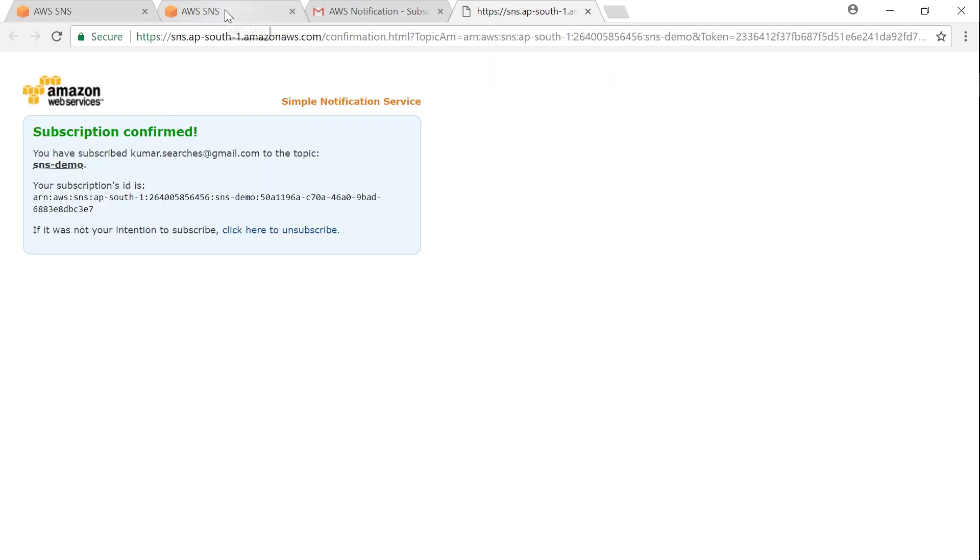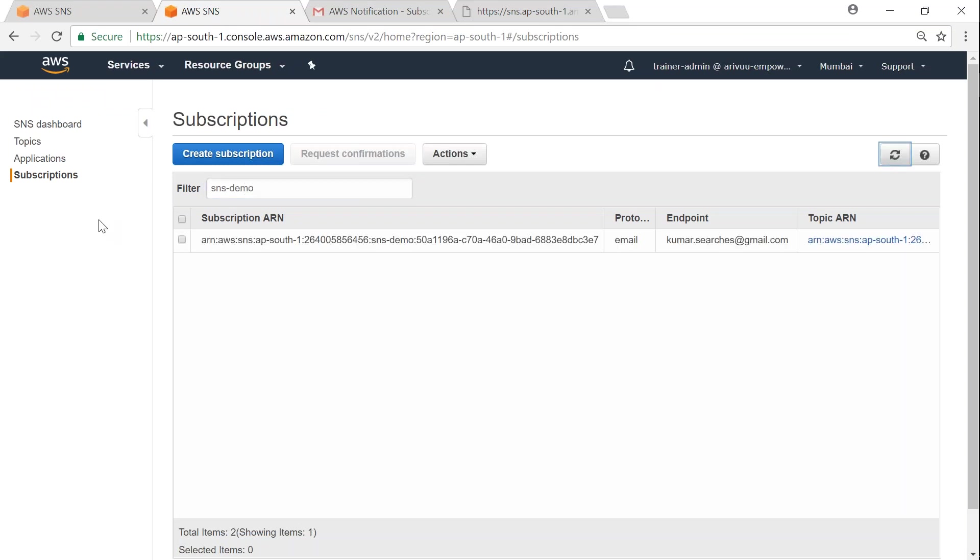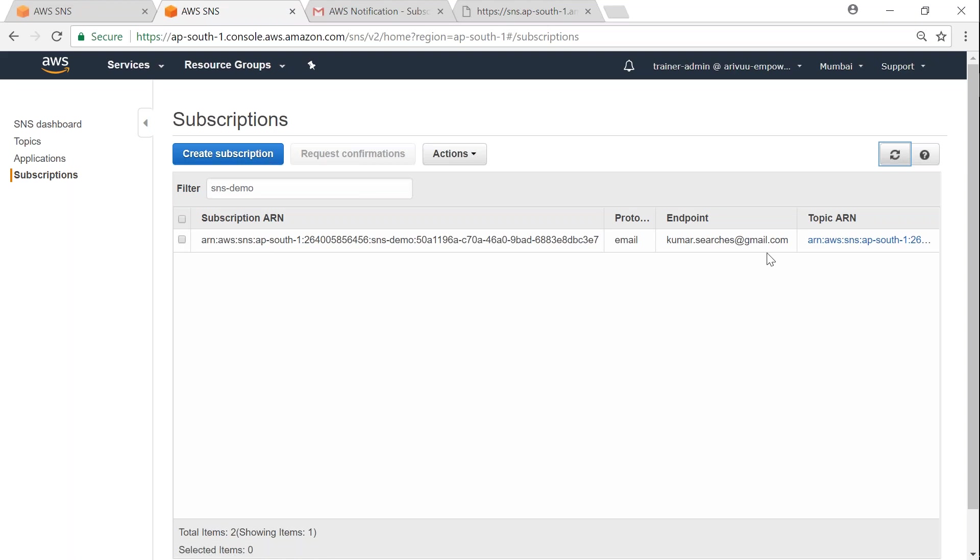If you go back to my SNS topic and go to my subscriptions and look for SNS demo and refresh the page, I have a subscription section. You see that I have created a topic under which my email address is subscribed. In case you want to restrict the type of people who